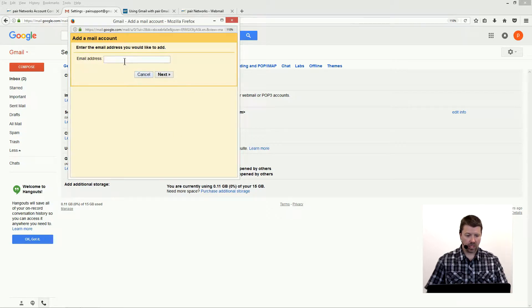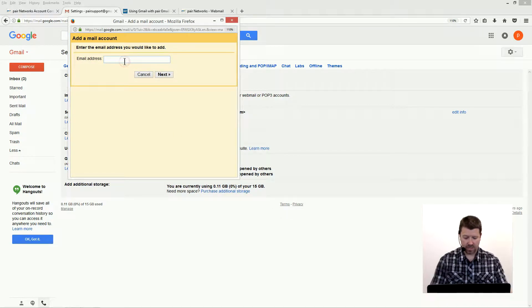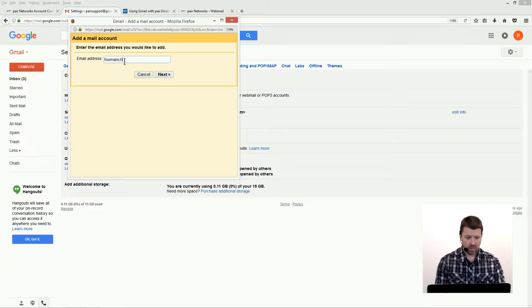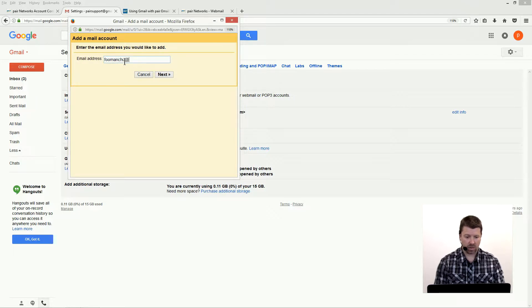We're gonna need to enter the email address that we're going to use here. That's the email address of your Pair Networks mailbox.